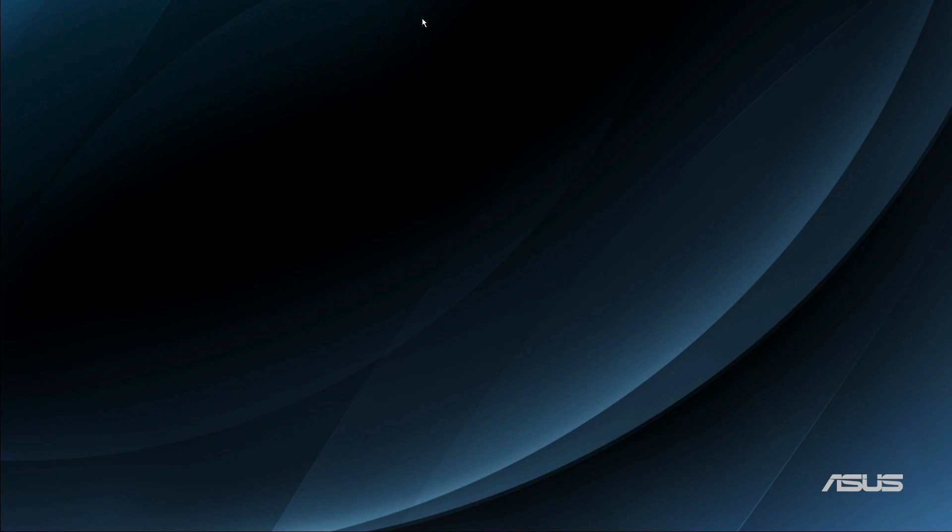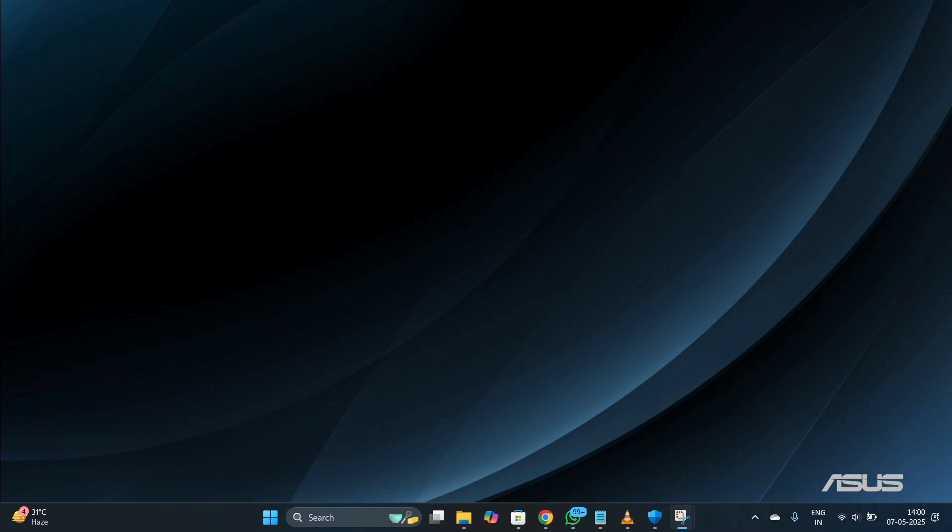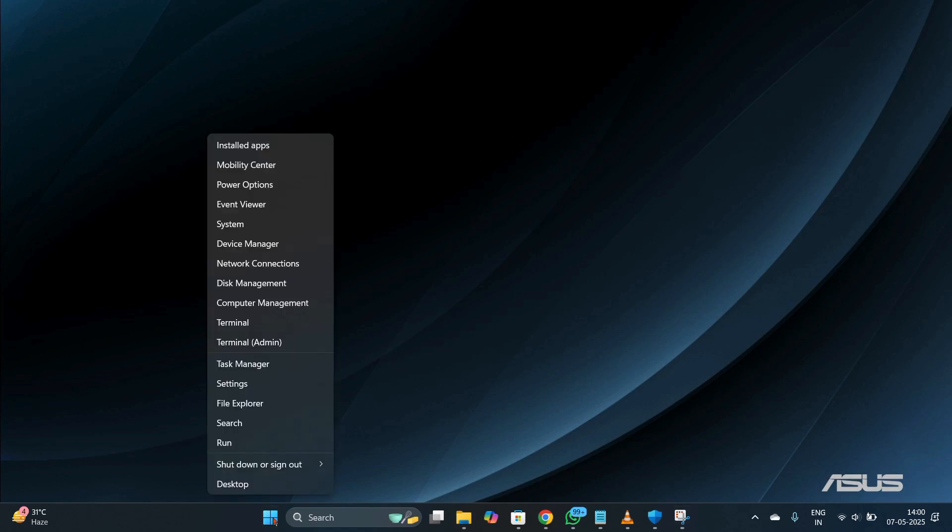The first thing that we need to do is head on to the settings of our Windows computer. To do this, drag your cursor towards the bottom of your screen and you will access the taskbar. Now in the taskbar you need to right-click onto this Start button at the bottom.